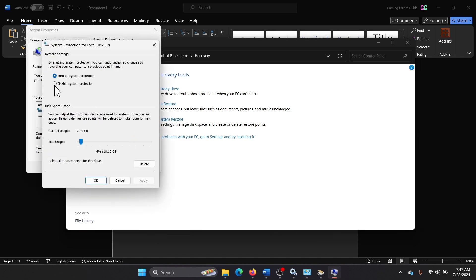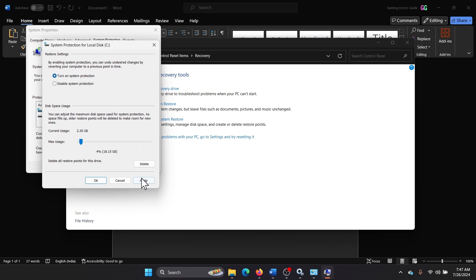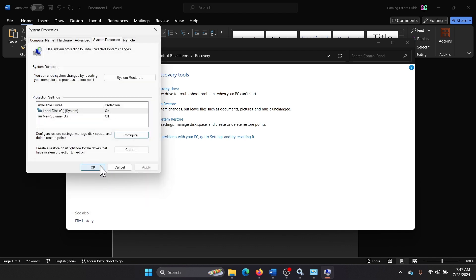And you can disable System Protection and then turn it back on again. Click on Apply and then on OK.